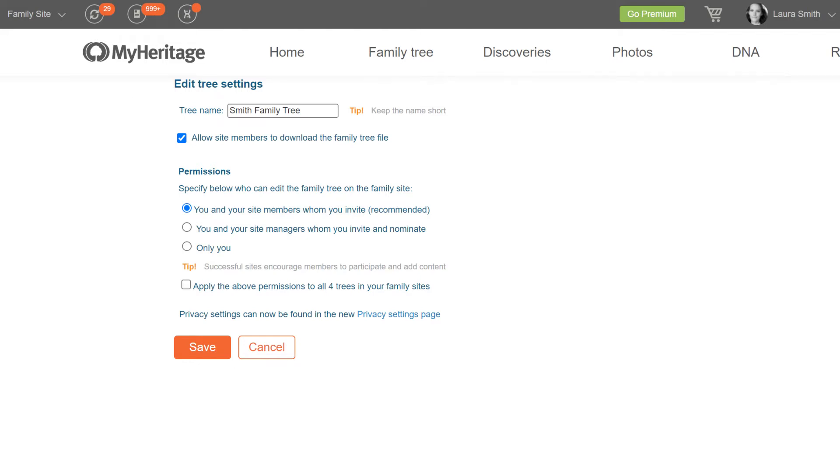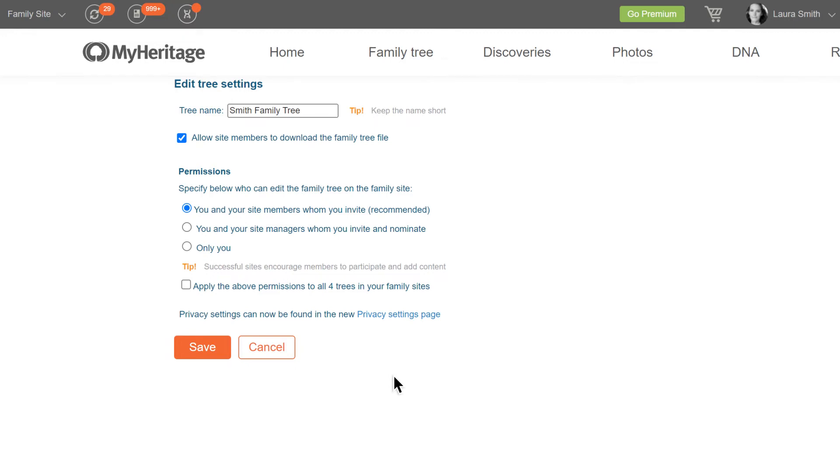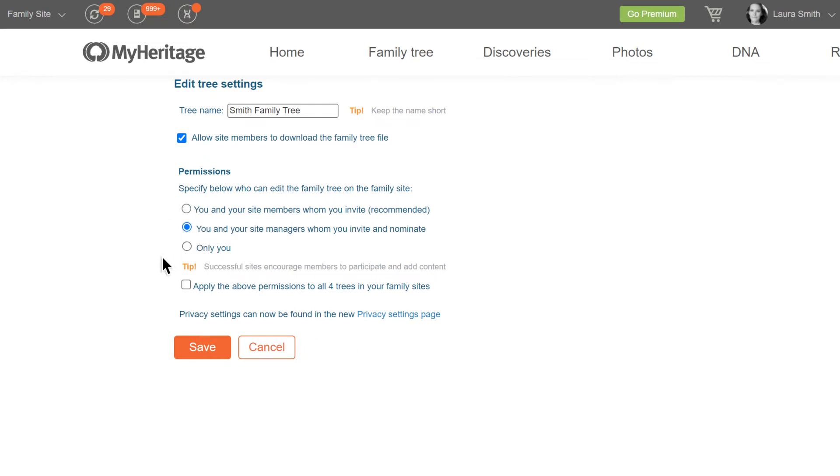You can also select who will have permission to edit your tree. By default, all site members you have invited will be able to edit your tree. If you'd like to grant editing access only to certain site members, you can select the second option and nominate those members as site managers. We'll show you how to do that shortly.